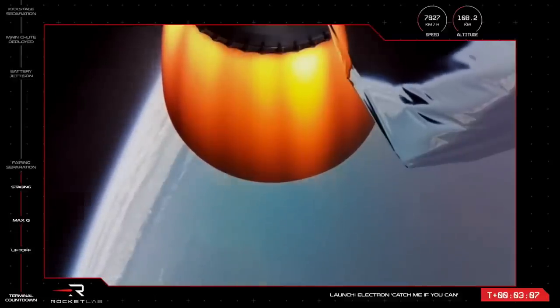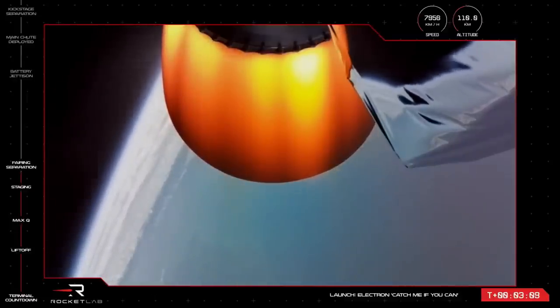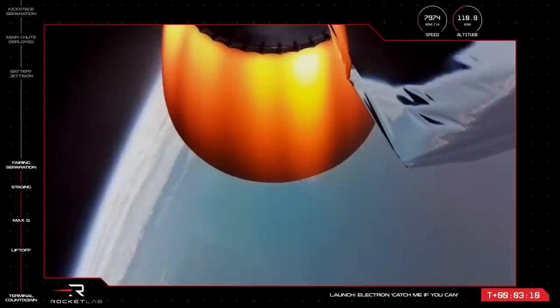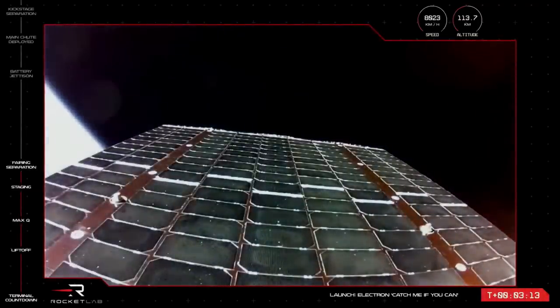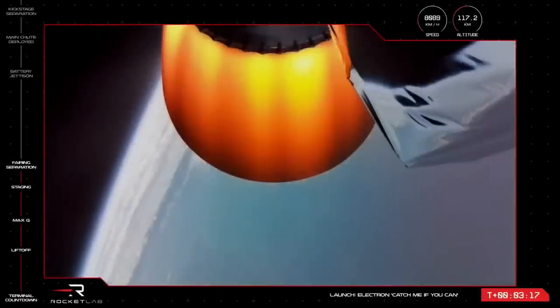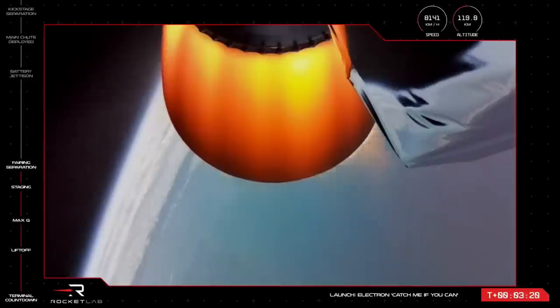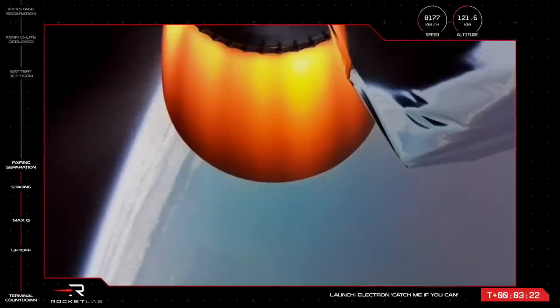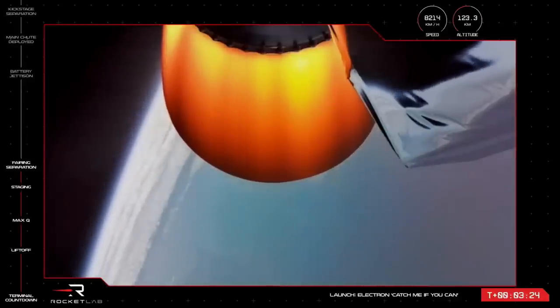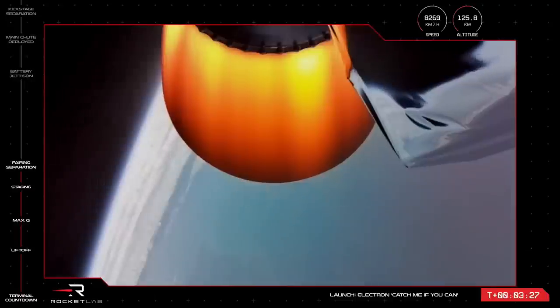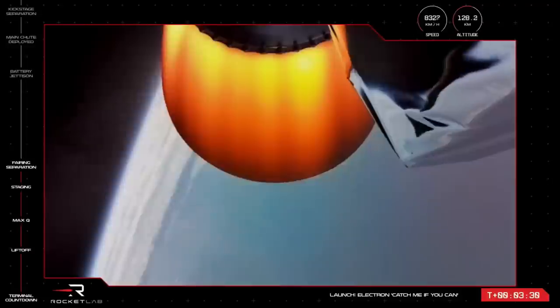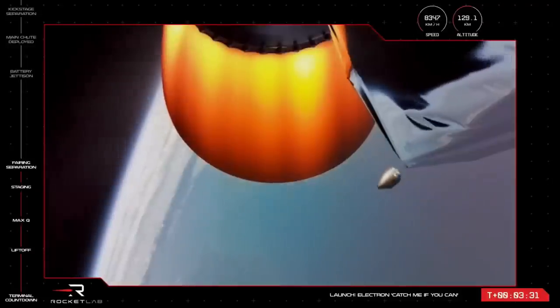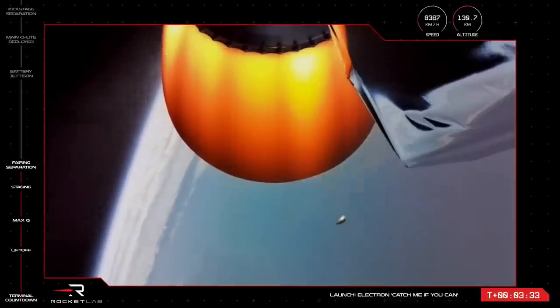The next mission event will be fairing separation on the second stage, coming up in just a few moments. Fairing jettison succeeded. In fact, actually, there it goes. Electron's fairing has been deployed. And MATS is now exposed to space while remaining attached to the rocket's second stage as it continues on the path to orbit. The vehicle is now traveling at a speed of more than 8,000 kilometers an hour, with an altitude of 129 kilometers.